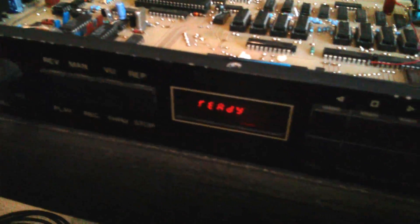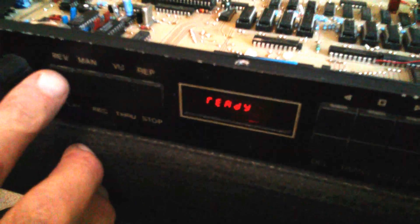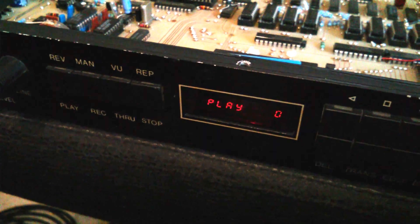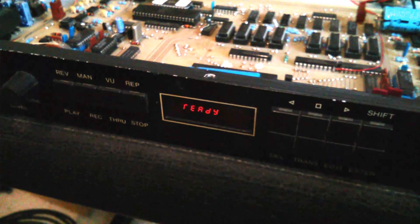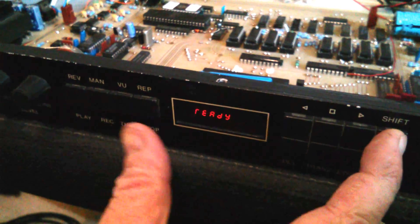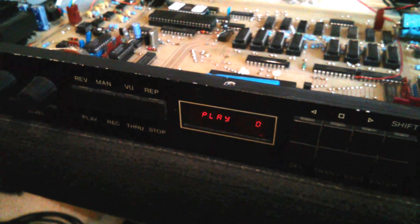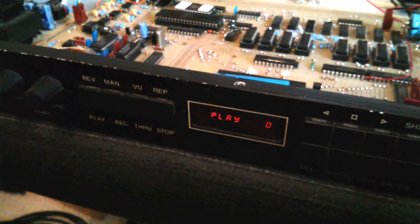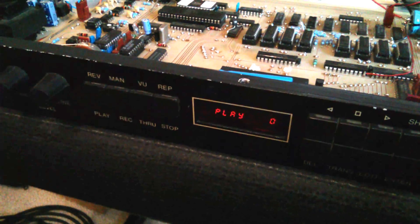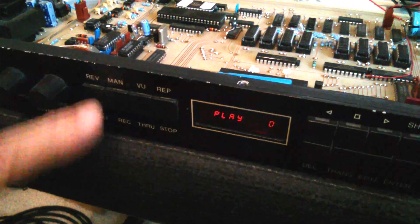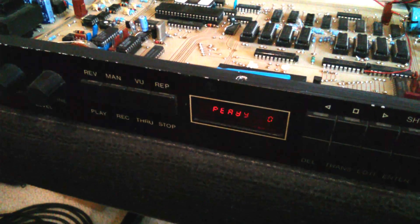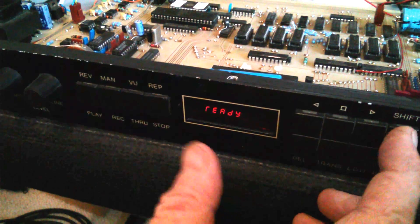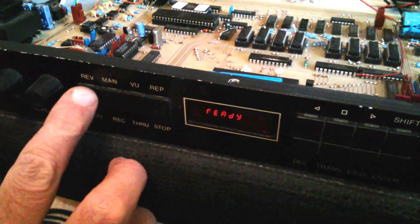So you've recorded a sample in there. Yep, just an arpeggio. And then you've got a reverse thing, haven't you? Shift, play. Can you repeat that? Yep, shift, repeat, play.